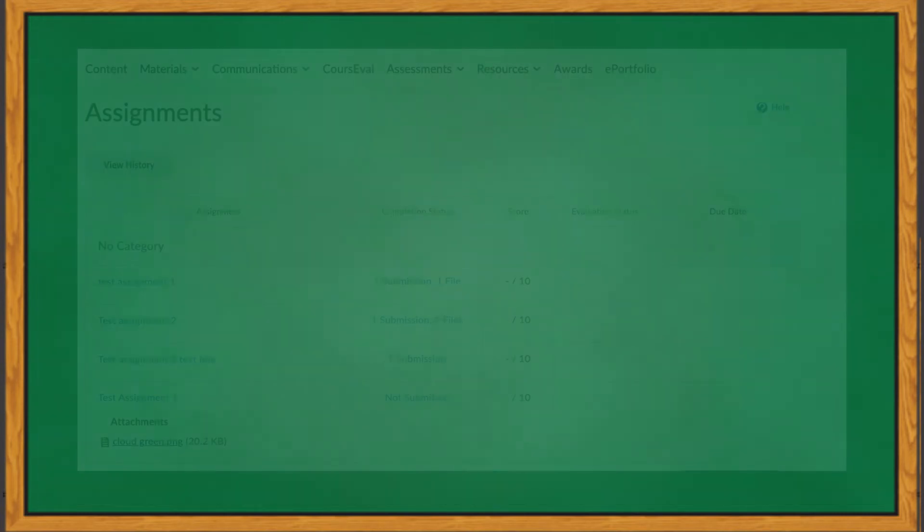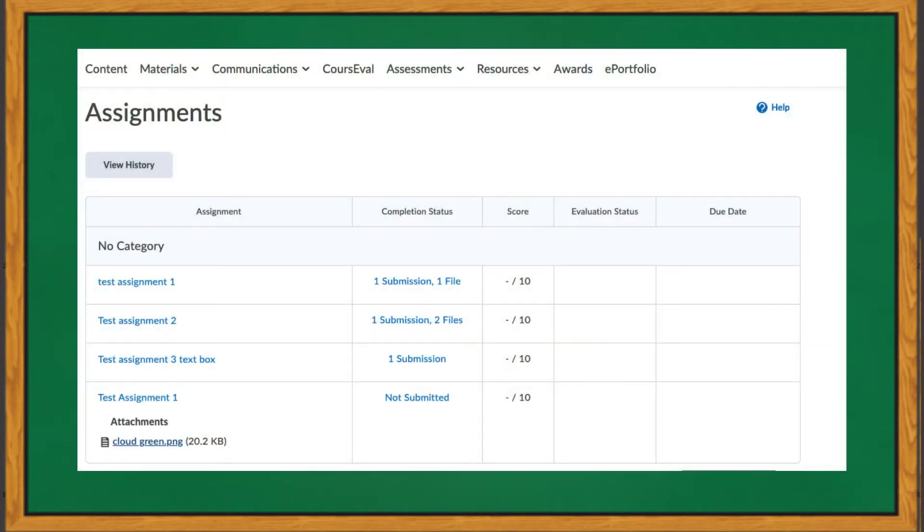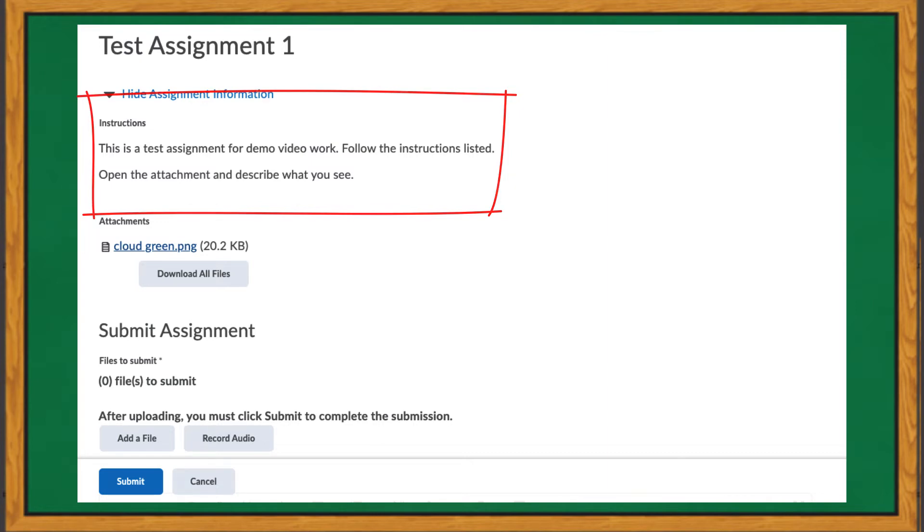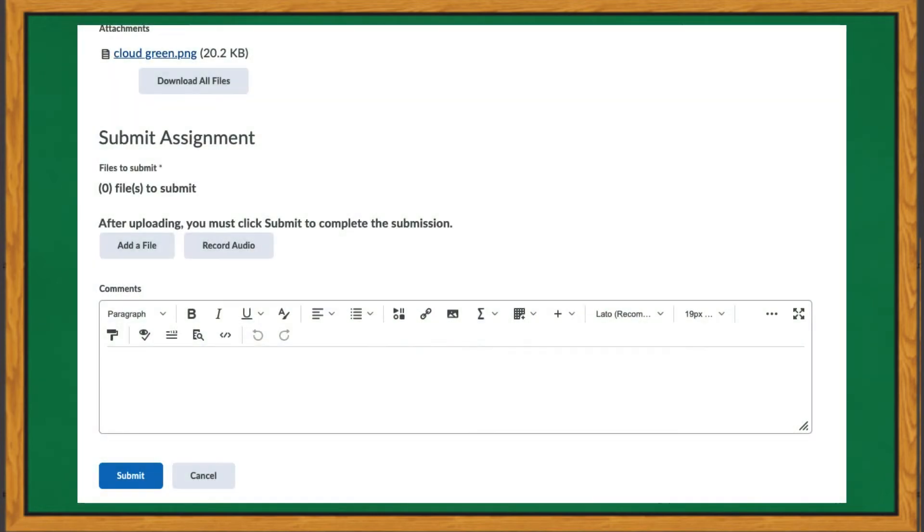To submit an assignment, click the folder title for the assignment. Next, read any instructions that may have been provided by your instructor. Your instructor may include a separate file or a piece of media for you to use or look at. If that is the case, it will display in the Attachments section.